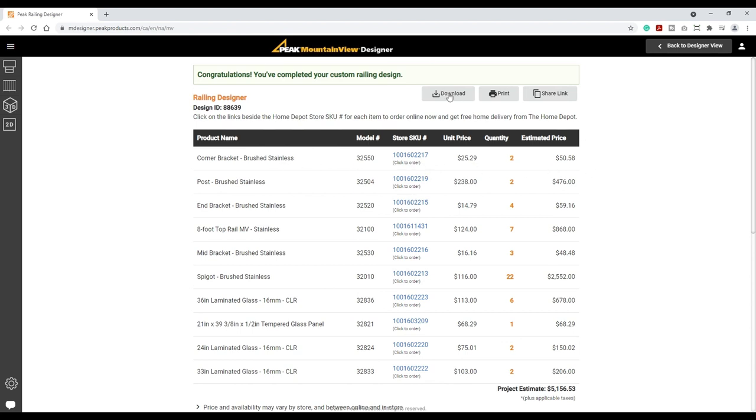The parts list can be downloaded, printed, or emailed. Thank you for using Peak Mountain View Designer.